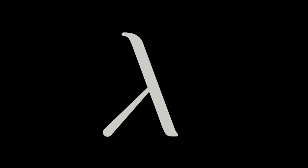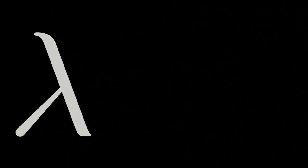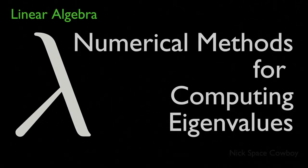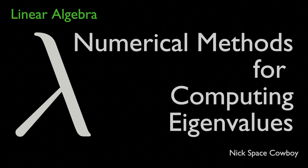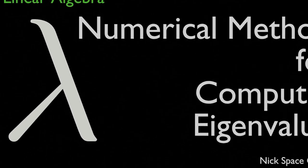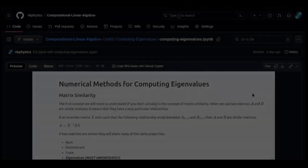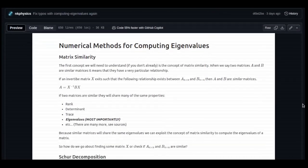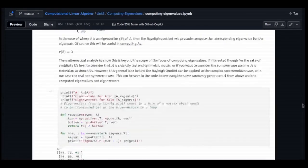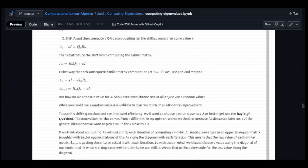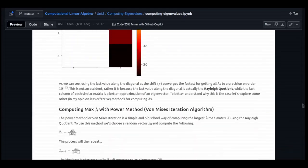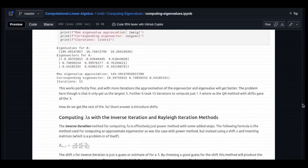Howdy folks, in this video we are going to discuss some numerical methods for computing eigenvalues. To accomplish this, we will explore these methods and demonstrate them with some code written in Python. You can find all that code along with some additional written notes and a list of references at the GitHub link in the description, all in the form of a Jupyter notebook for your convenience.